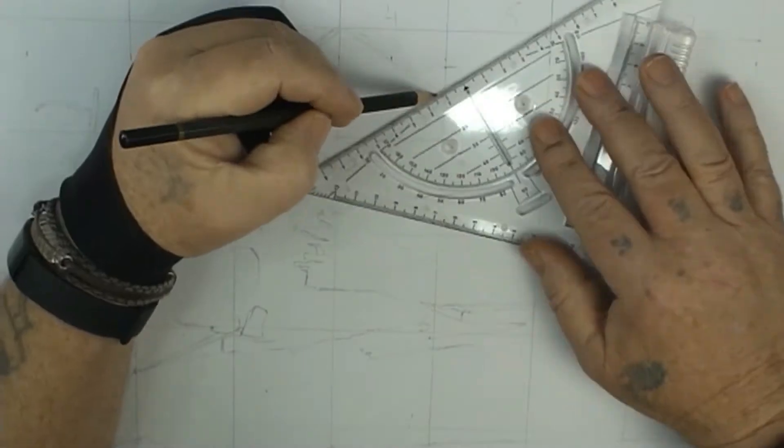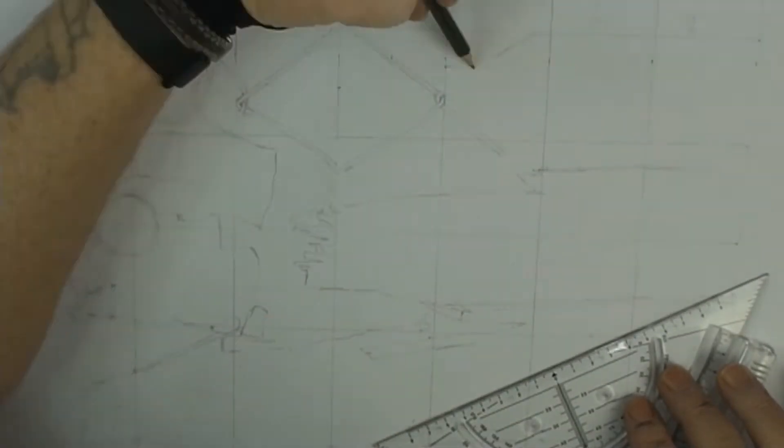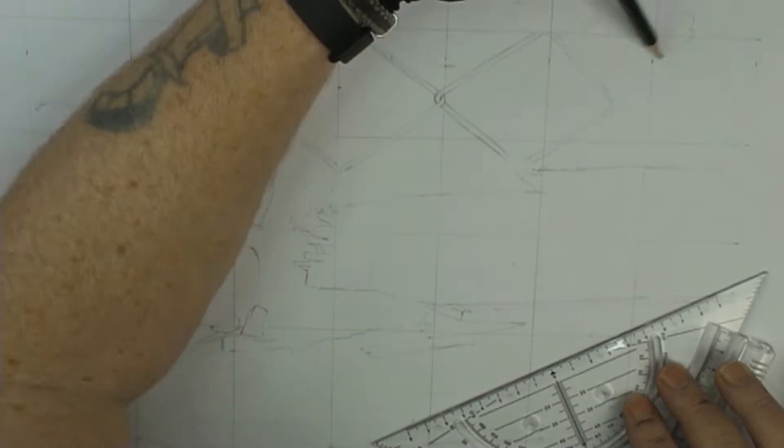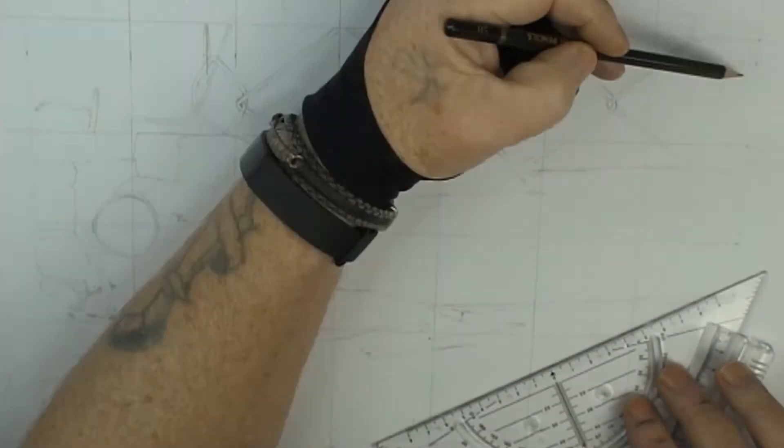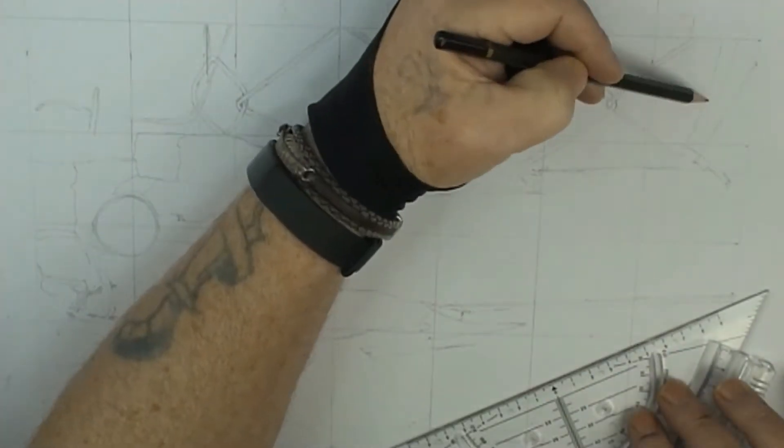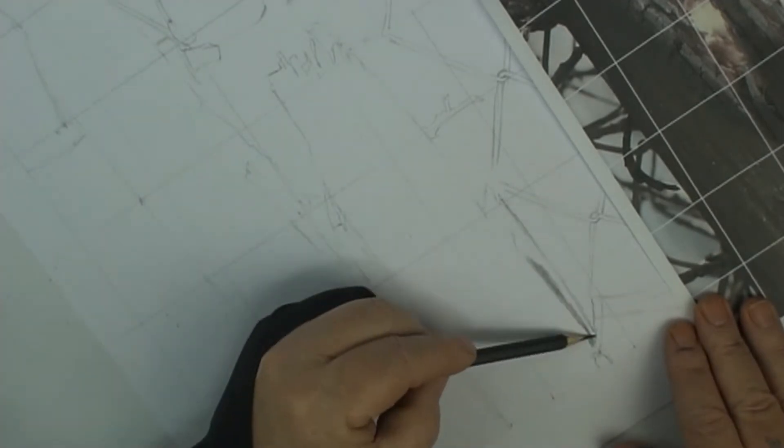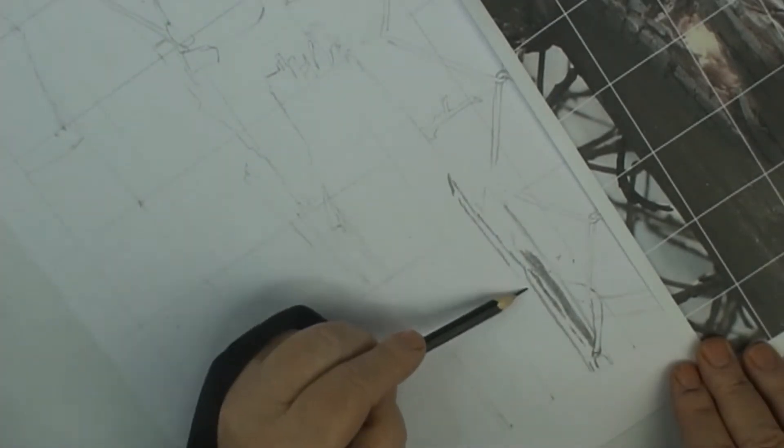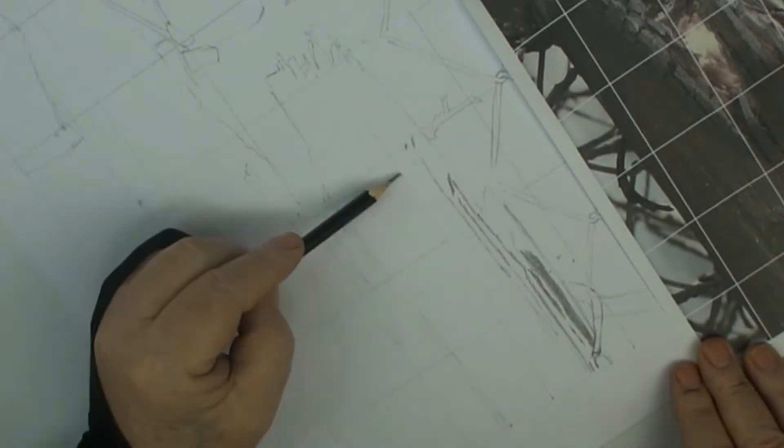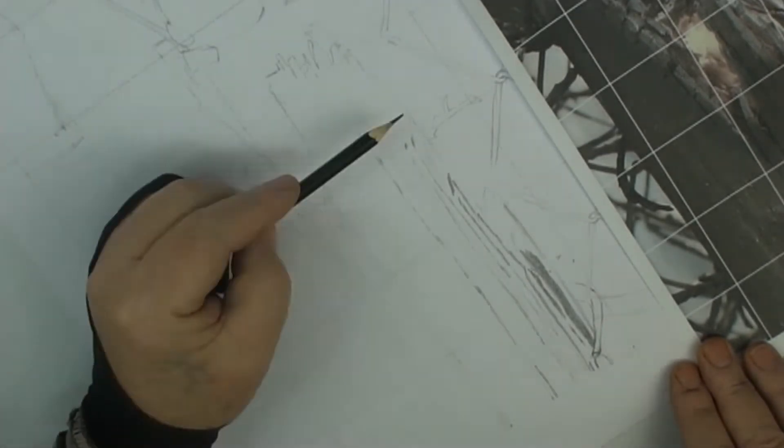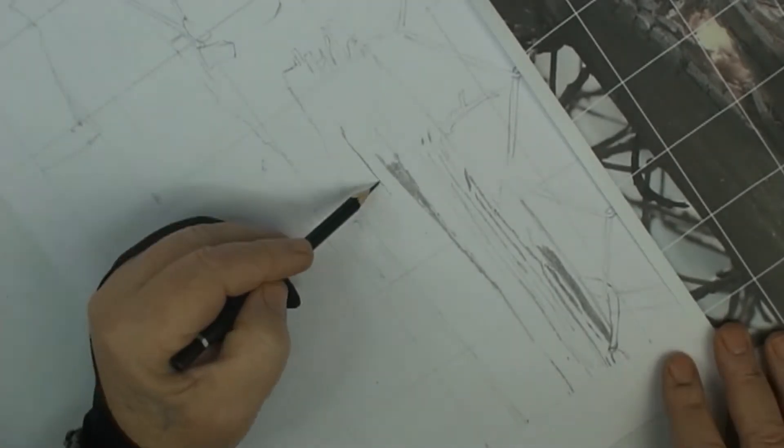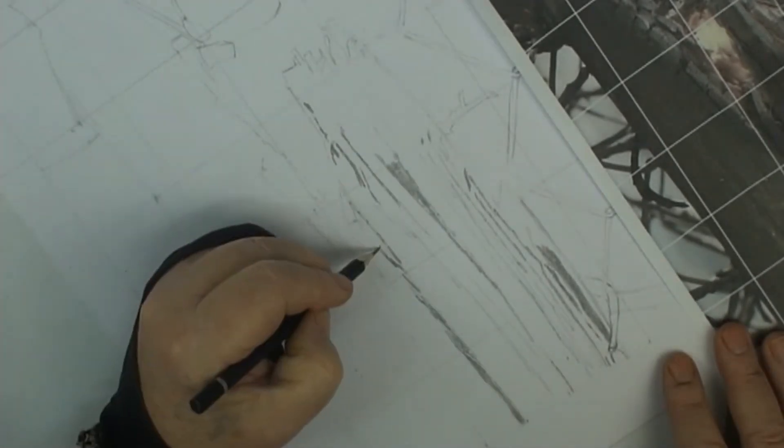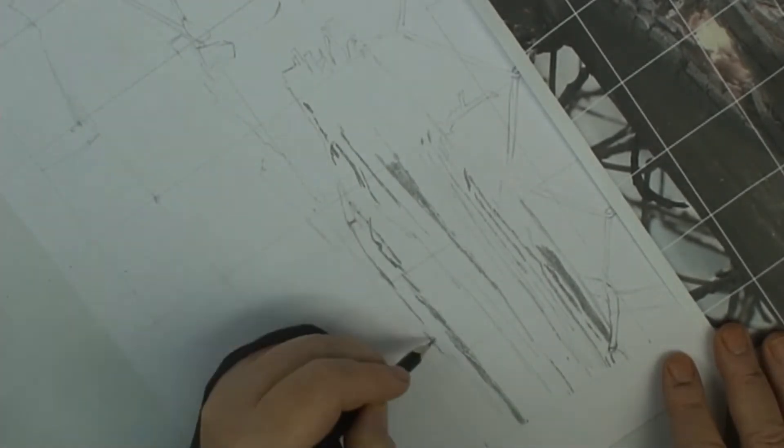I use my set square—I find that comes in really handy. I use any tool I can. I don't believe there's any such thing as cheating. Whatever I can use, it's all about the journey to me, so I'll use any device I can to get the drawing done. It's just something I really enjoy doing.